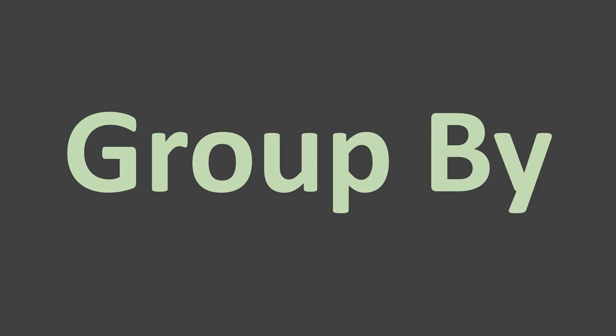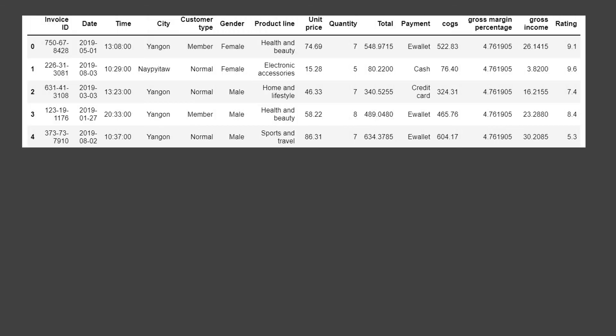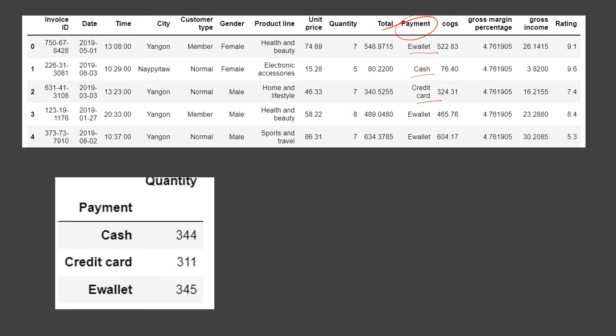Group by is one of the most frequently used and most important functions in data analytics because it gives us a statistical summary of our data. For example, using a table with many variables, we want to use payment method and see how many transactions have been done for each payment method — for cash we have 344, for credit card 311, for e-wallet 345. This kind of summary you can get using the group by function.